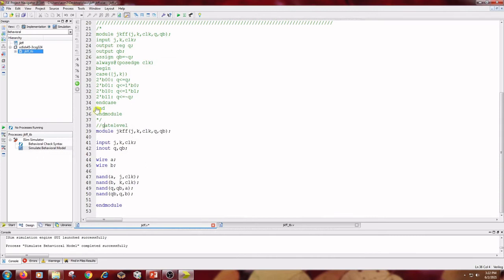The next one is gate-level modeling of JK flip-flop. The inputs are J, K, and clock, and the outputs are Q and Q bar. I have used two wires A and B and have instantiated NAND gates based on the logic diagram of the JK flip-flop.